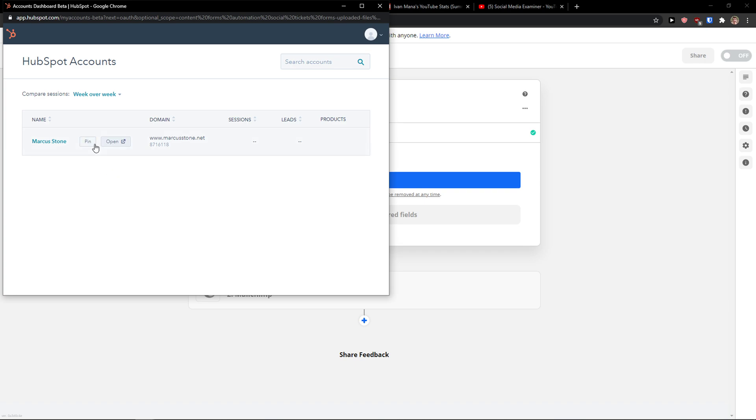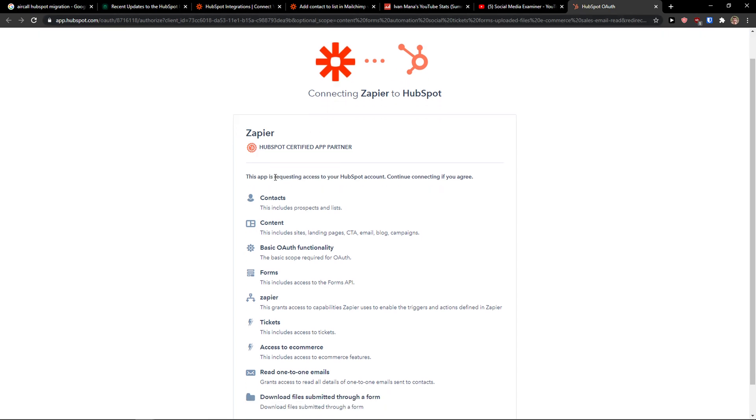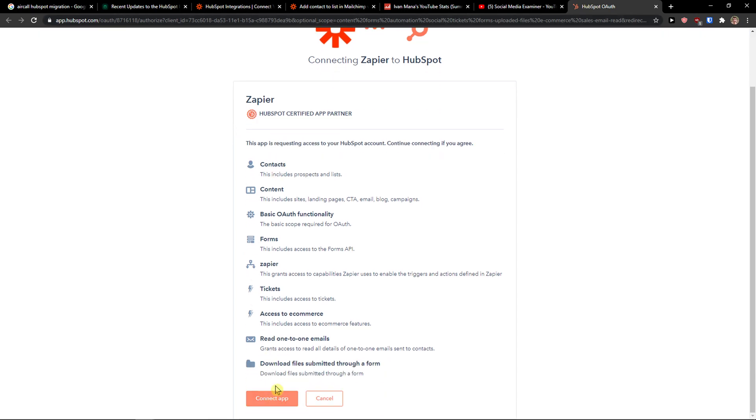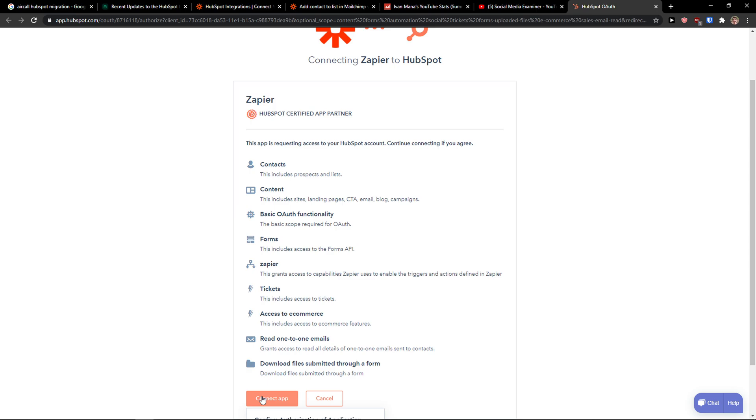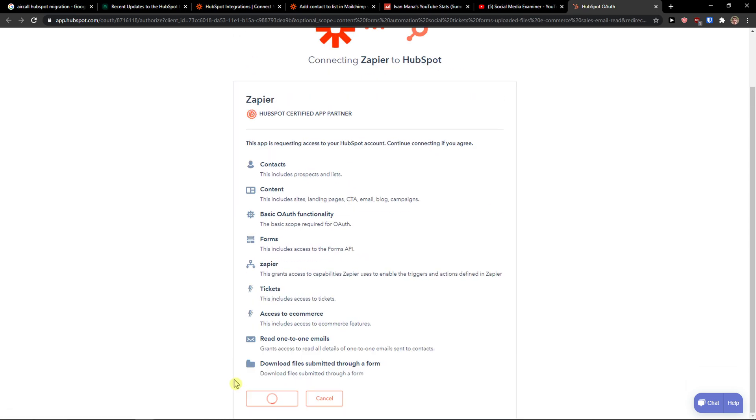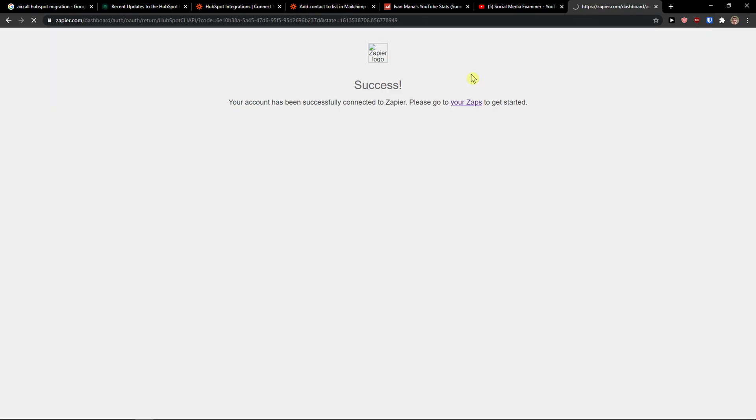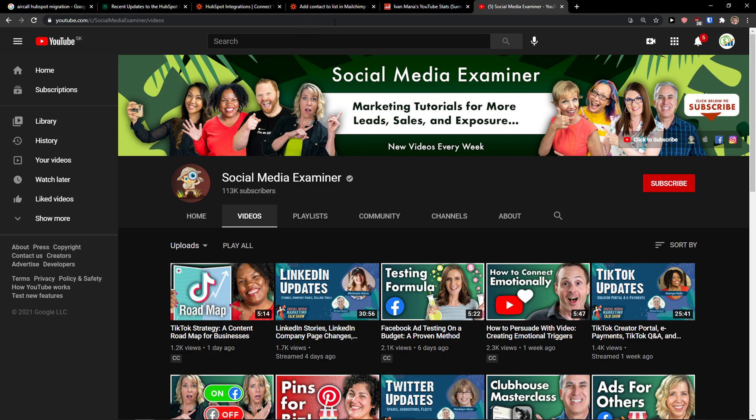HubSpot accounts. Open. Yes, I'm going to authorize HubSpot. Yes, I'm not a robot. And wait until it's going to load.